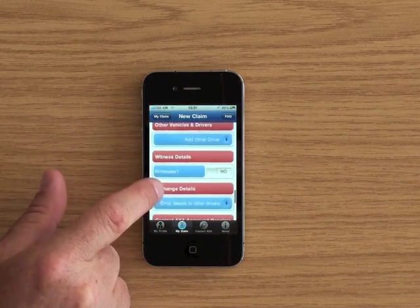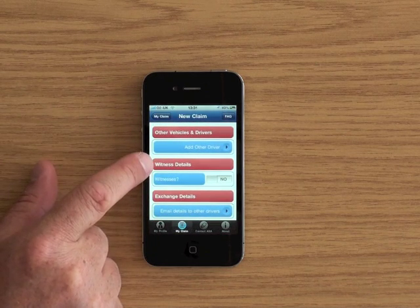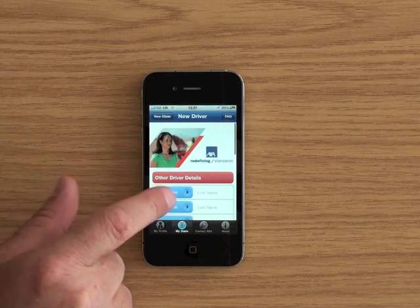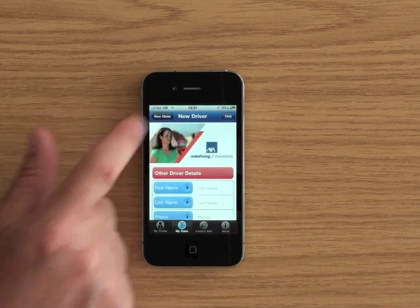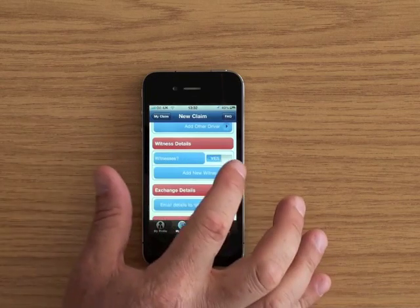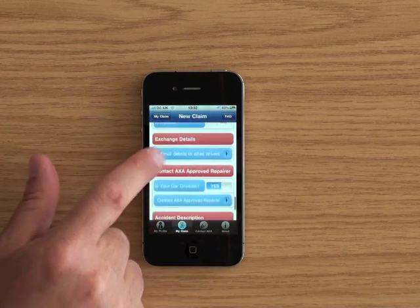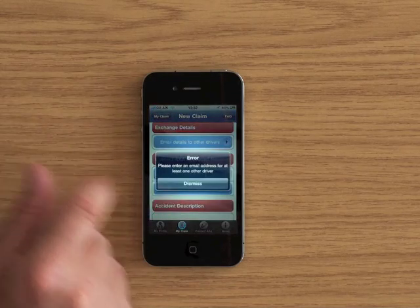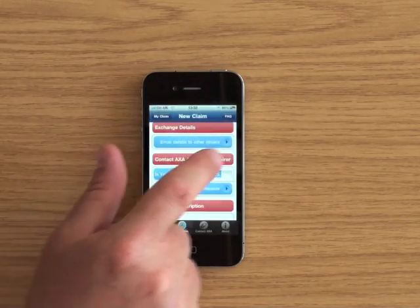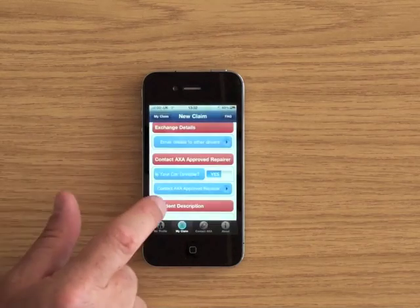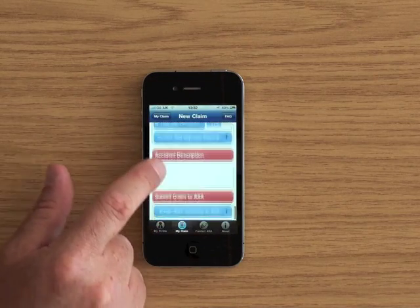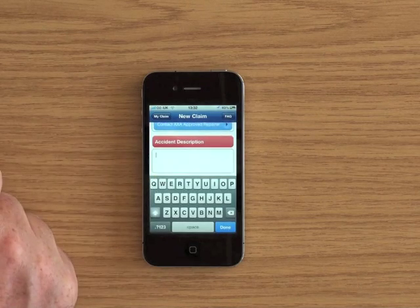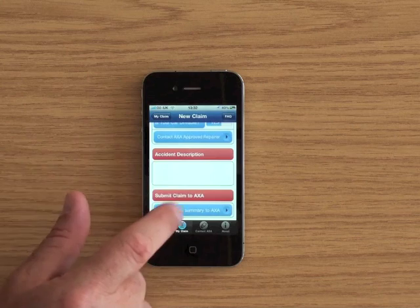So carry on down. You can then add the driver's details of the other car that you had it with. Were there any witnesses? You can put their details in. And you can then email these details. I haven't put an email in so that's not going to work. To the other driver you had the accident with. And also you can put in some details of the accident as well.